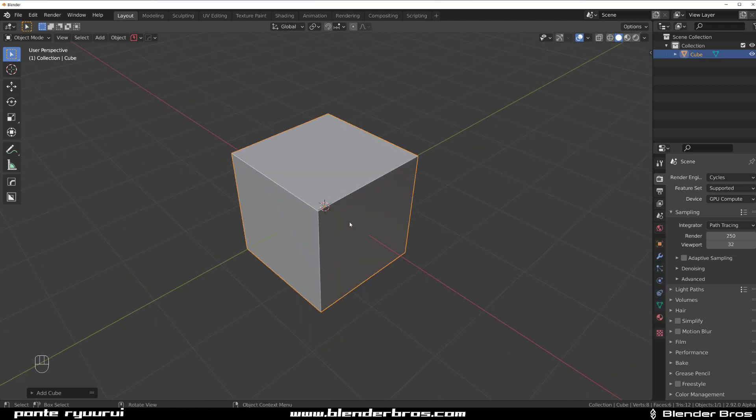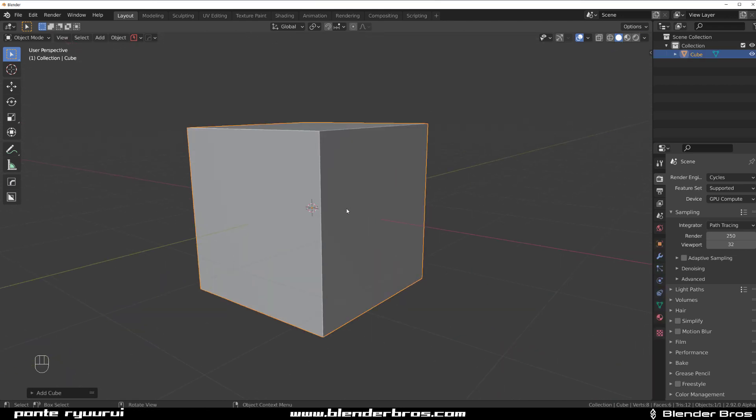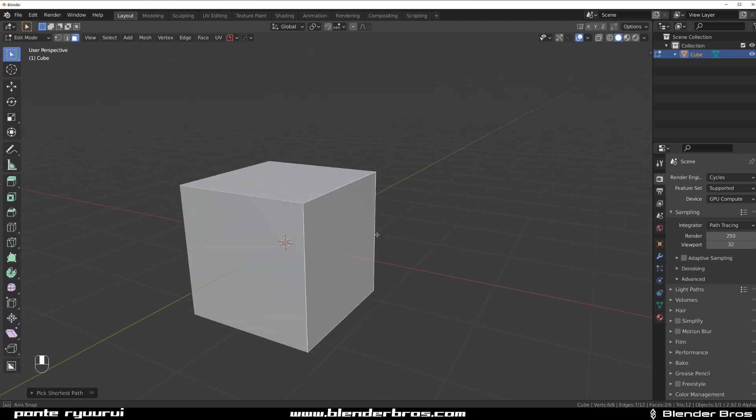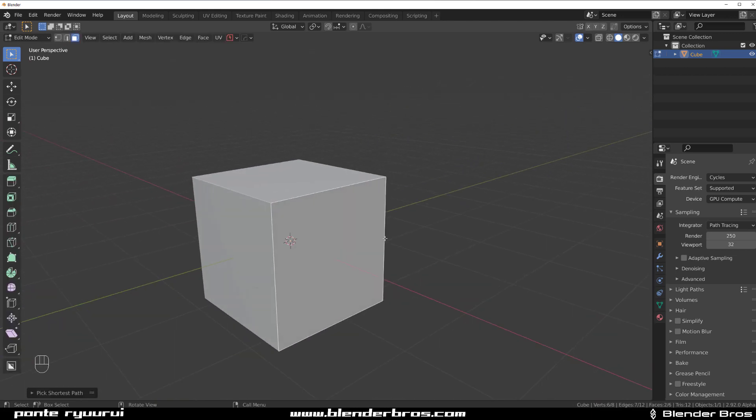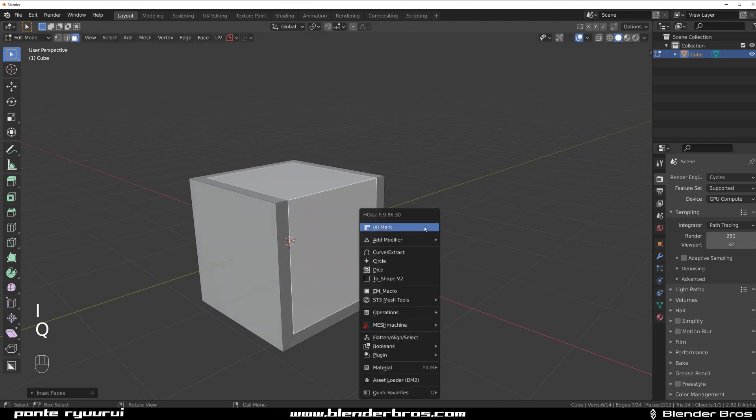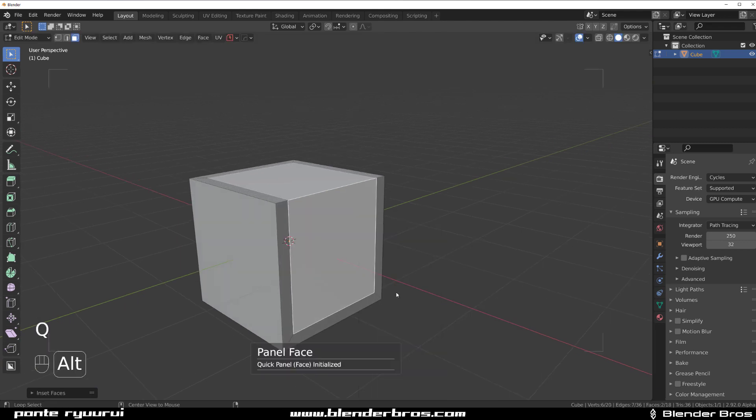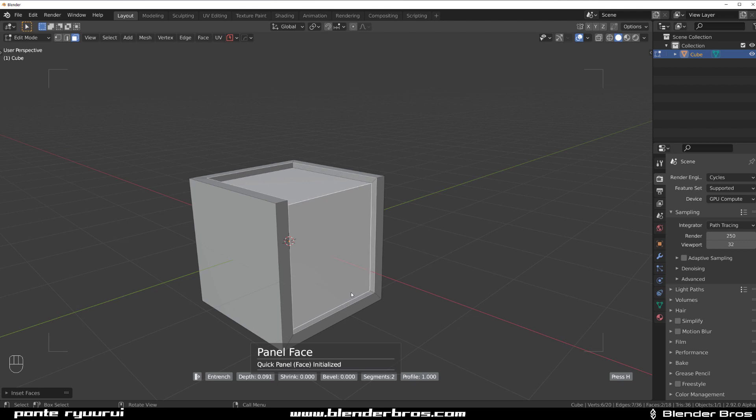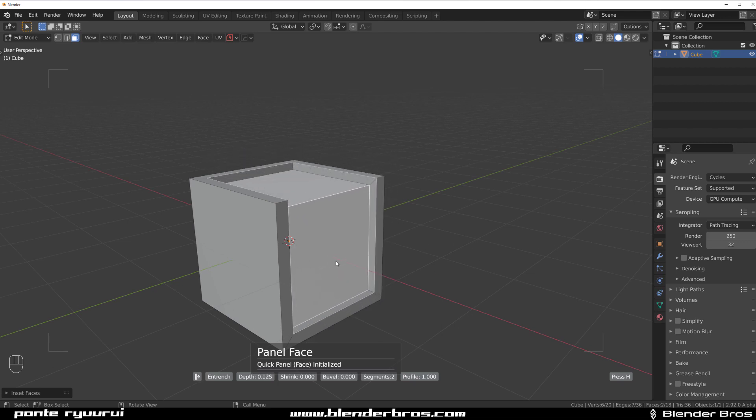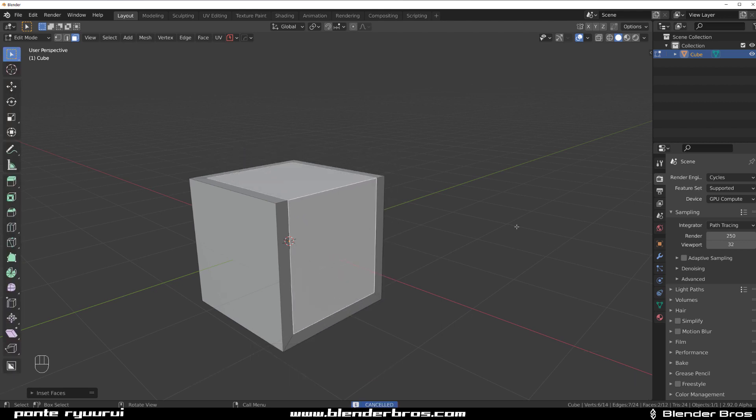So we're gonna get this cube and go to face mode, and select these with Control. Then I can go with I, inset them, go Q and ALT, click on your macro, and inset or outset this. So that's one method.